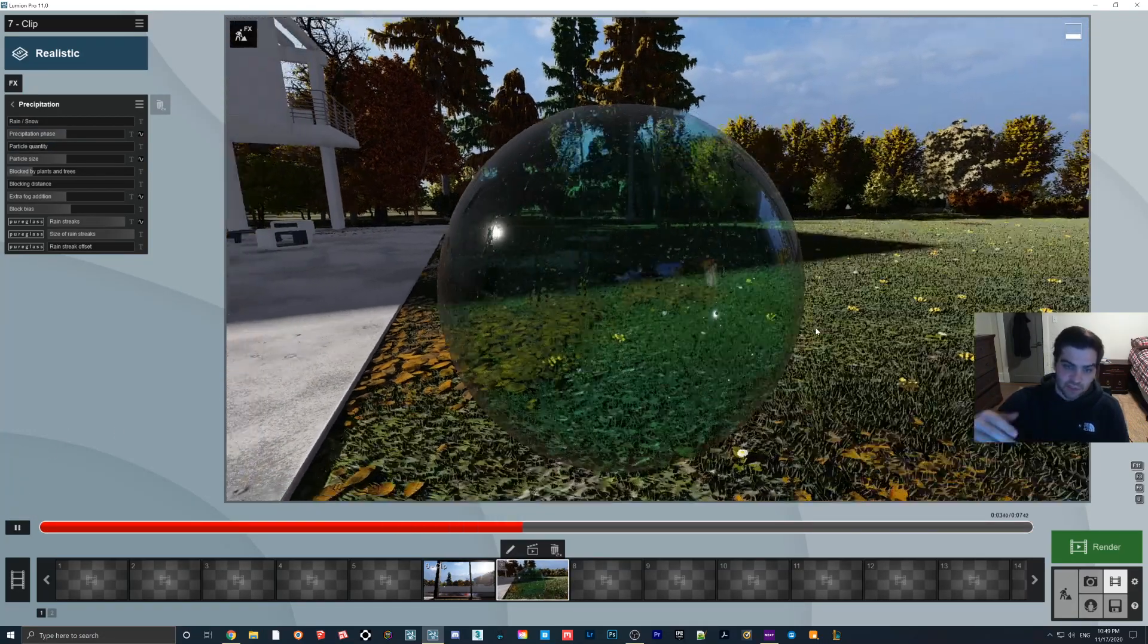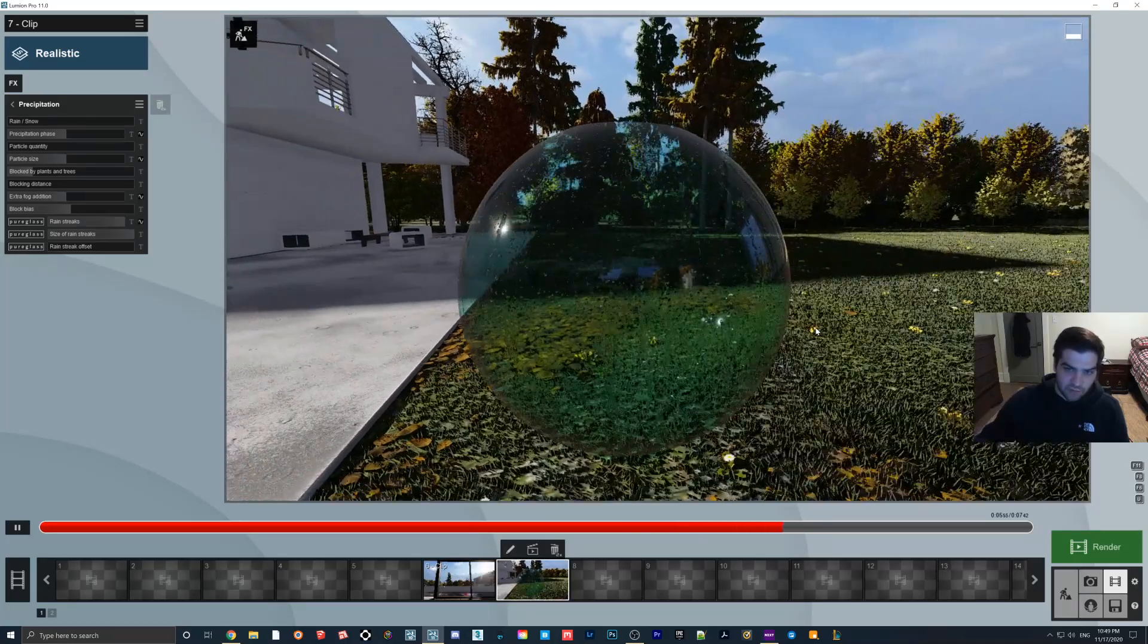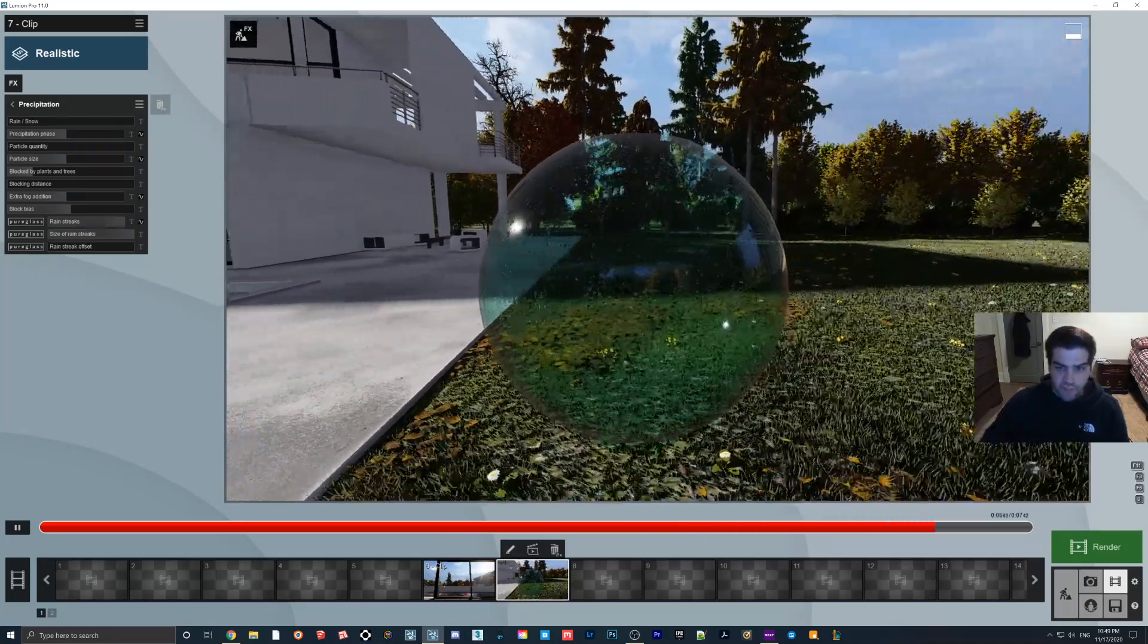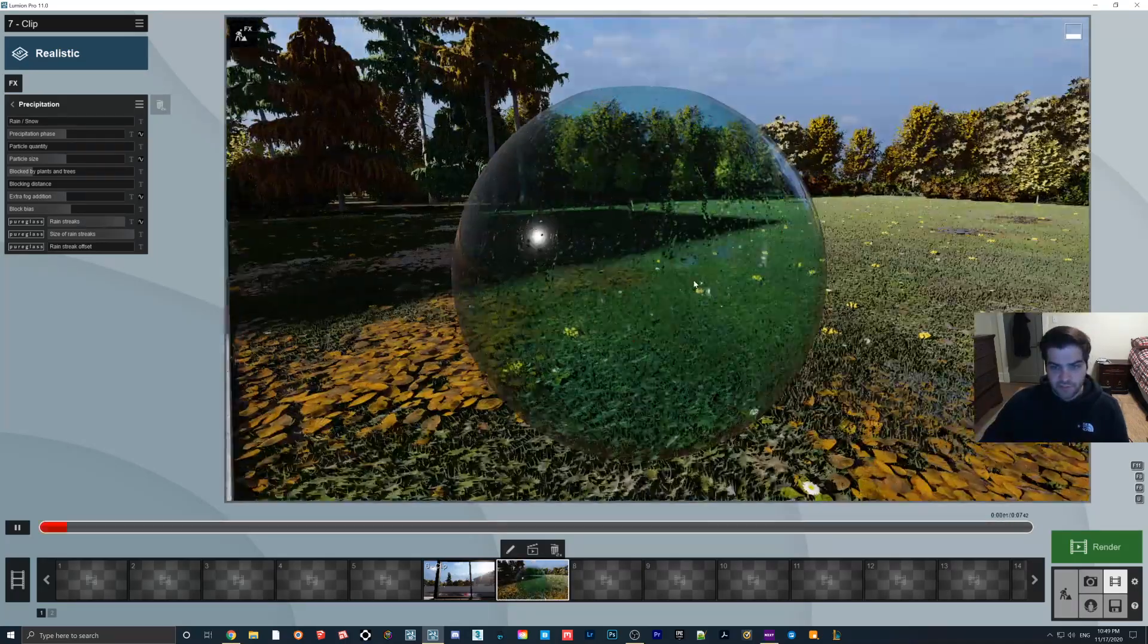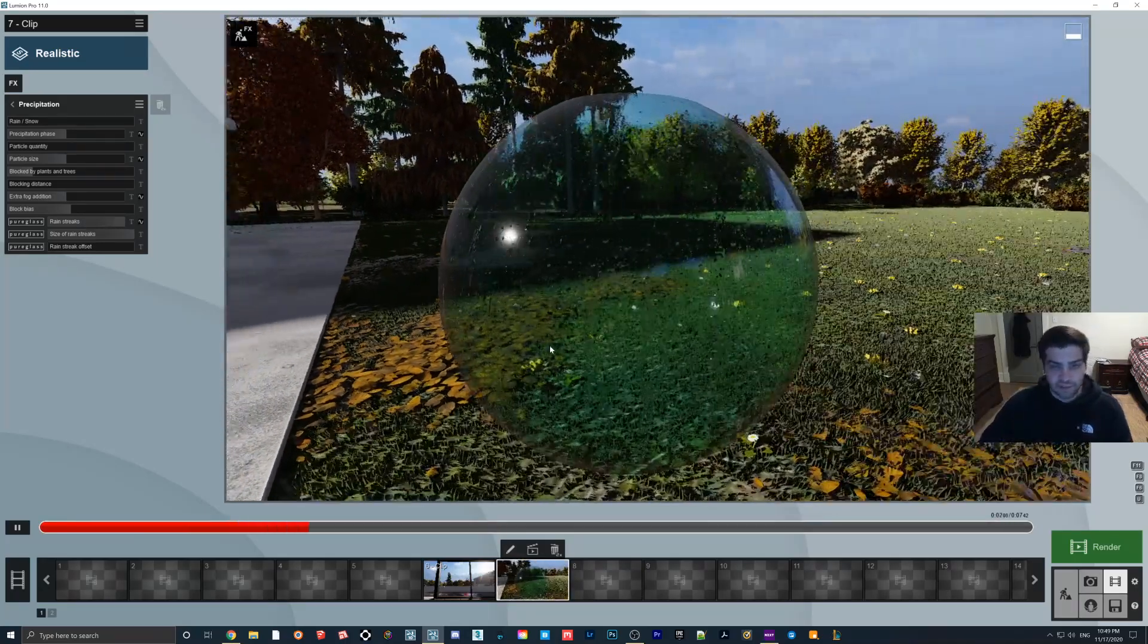But as you can see, it's actually going down and going around kind of the bend of the sphere. And yeah, I just am pretty happy with this effect.